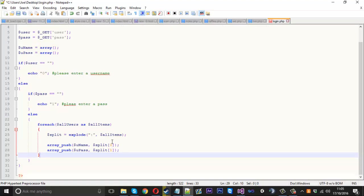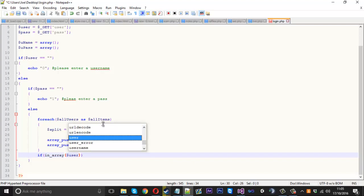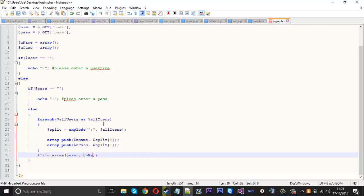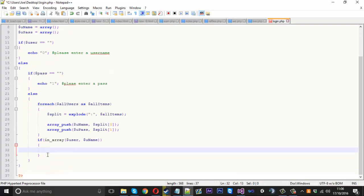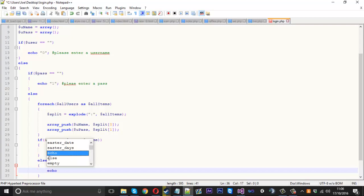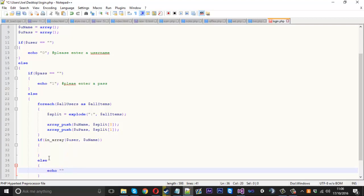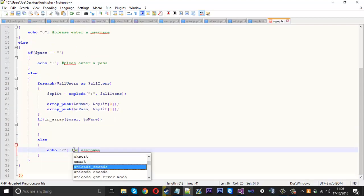Outside the foreach we create another if statement. We use in_array to check if the entered username exists in the 'uname' array. If it is in the array, we carry on with our checks. If it isn't, we send back number two with a comment 'unrecognised username', because if they're not in the array they got the username wrong — or more precisely, it's completely unrecognised.